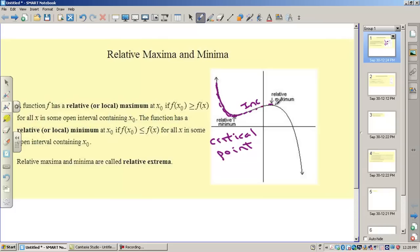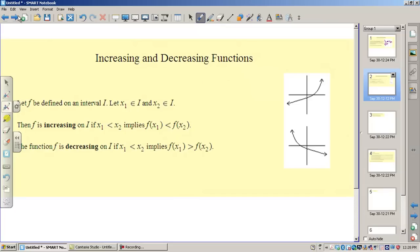After that, the graph has a positive slope, which means it is increasing because the slope is positive. Then it has a relative maximum. Again, the slope is zero, and after that the graph is decreasing. So let's go take a look at pictures for increasing and decreasing.